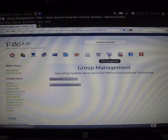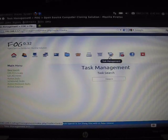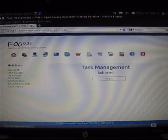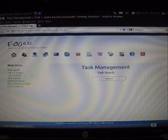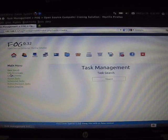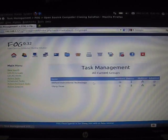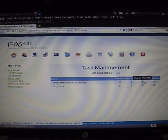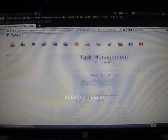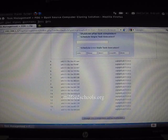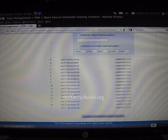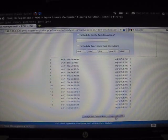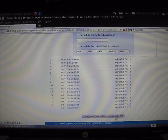We are now ready to carry out our task. Select the globe icon for task management. On the left-hand menu, we want to select list all groups. Find your group and then click deploy multicast. Be sure that all your computers and your settings are listed and then click on image all computers using multicast.